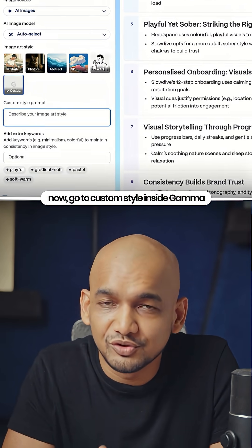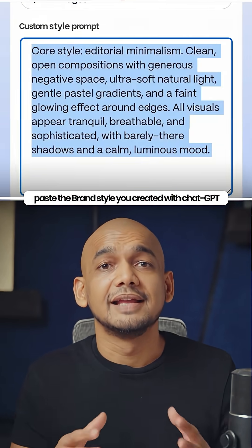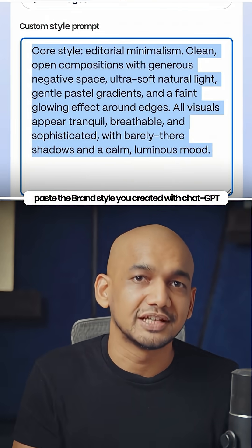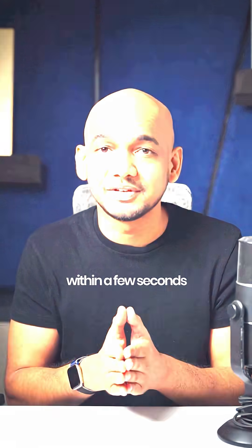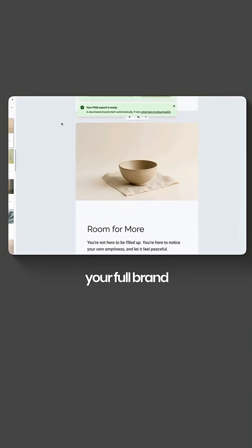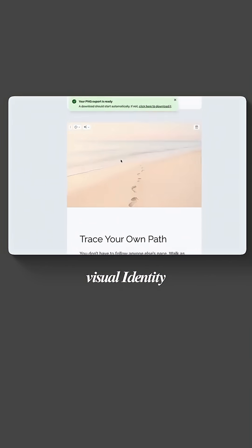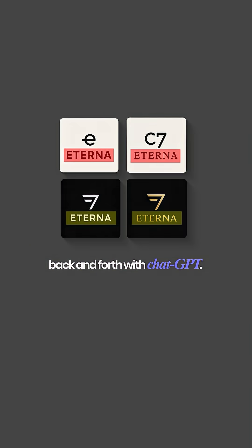Now, go to Custom Style inside Gama, paste the brand style you created with ChatGPT, and hit Submit. Within a few seconds, Gama instantly builds your full brand visual identity without ever spending hours going back and forth with ChatGPT.